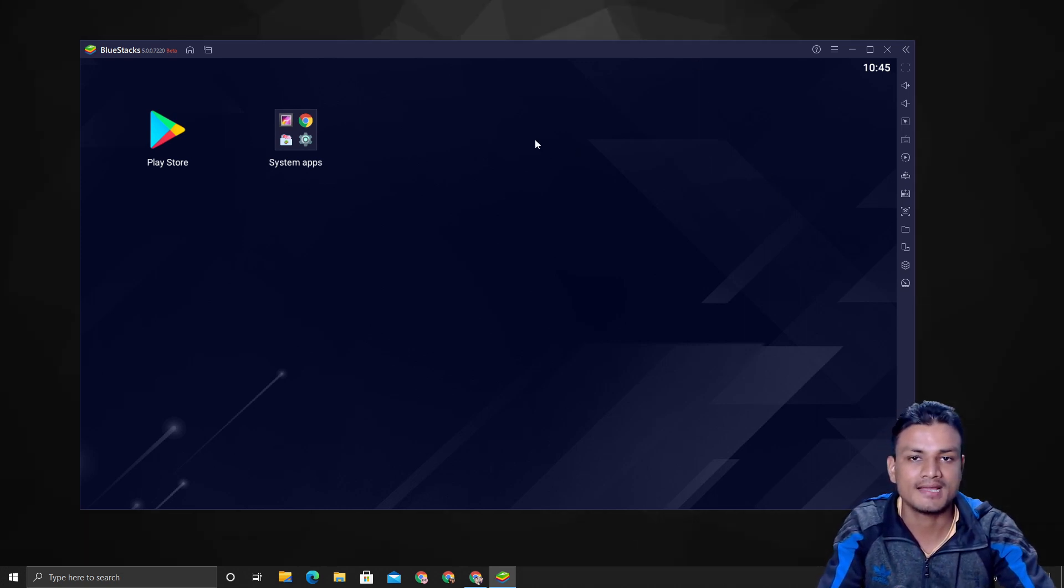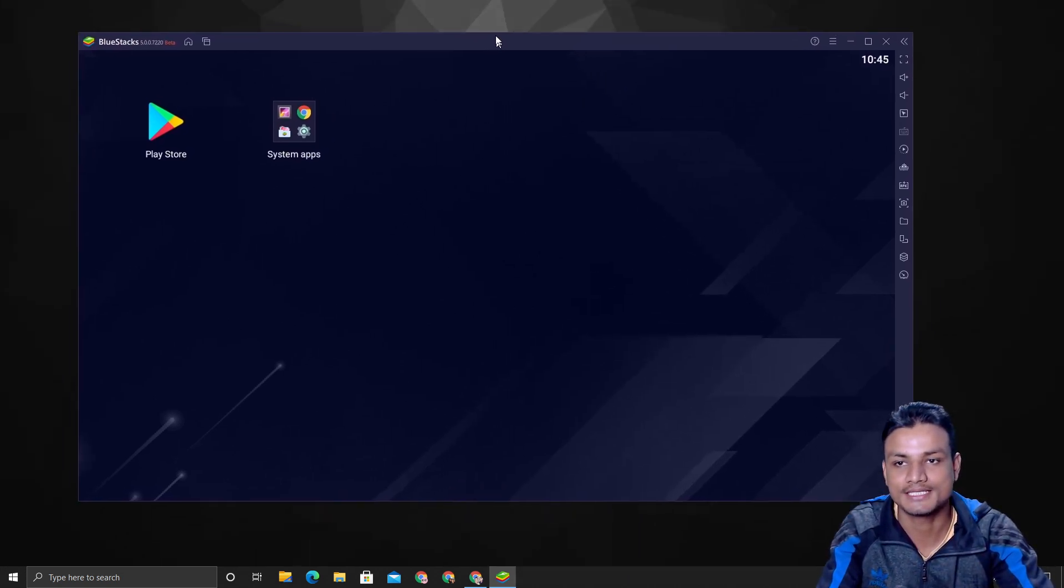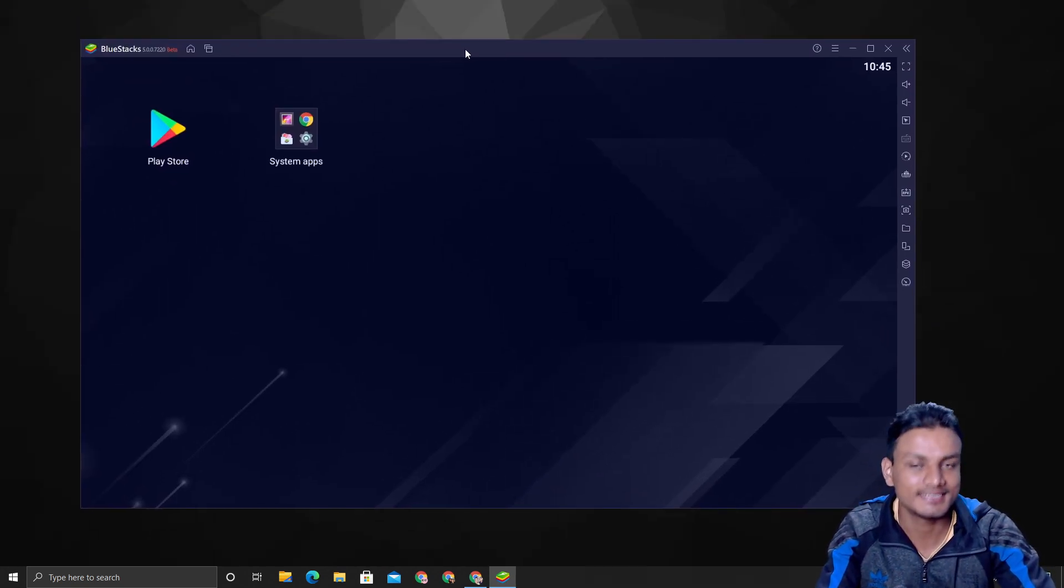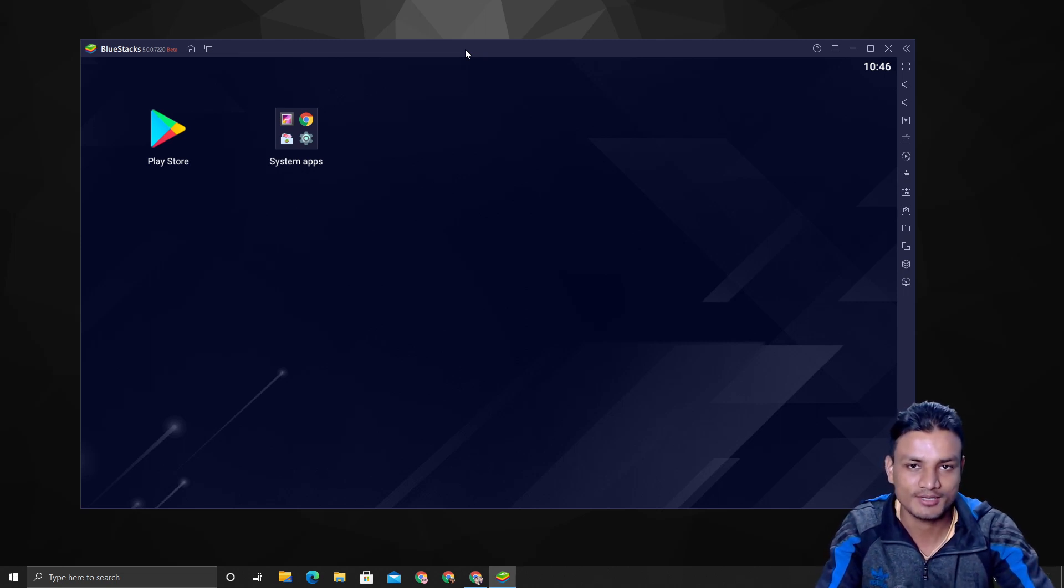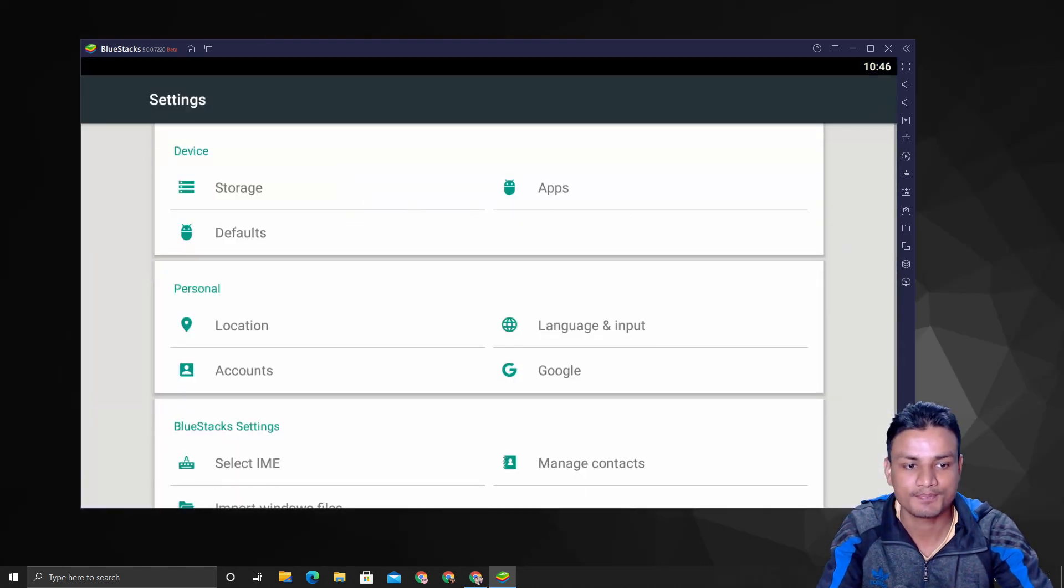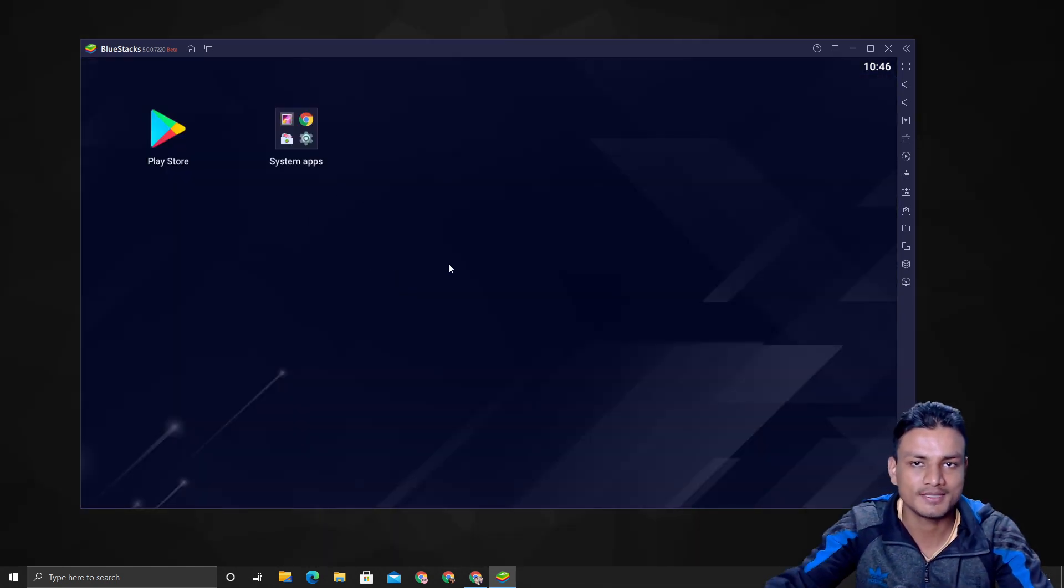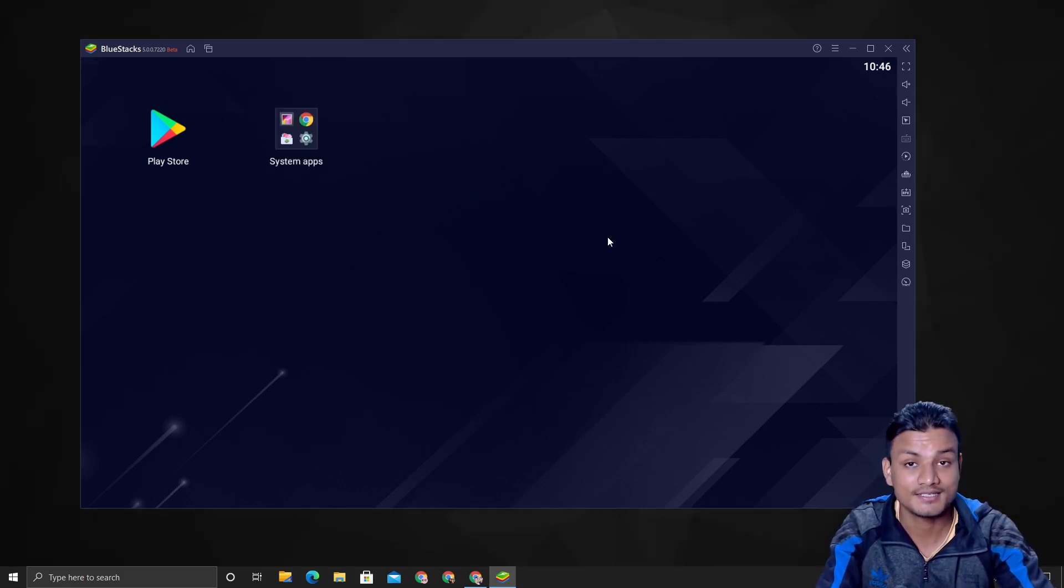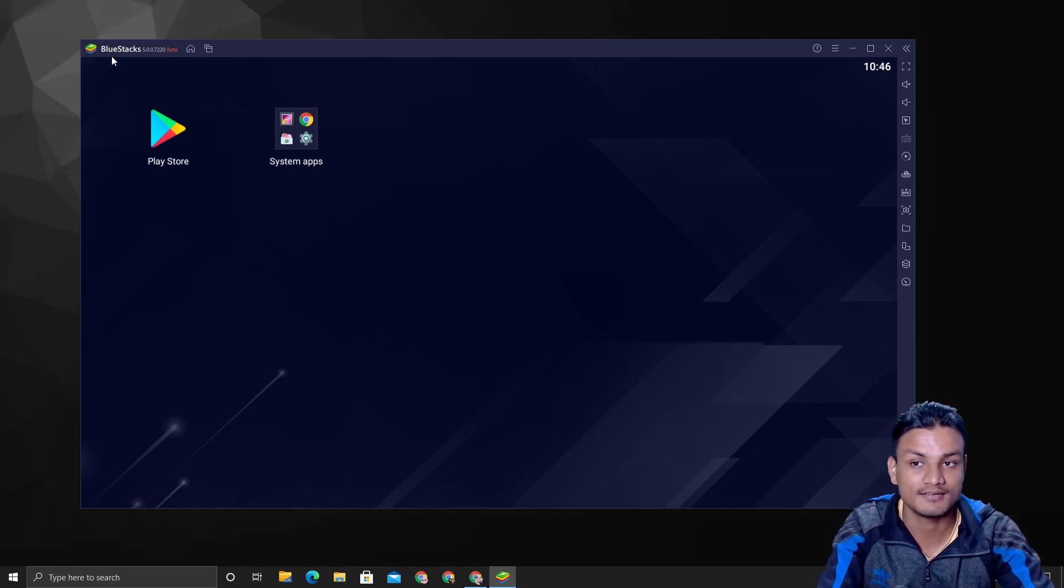And now let me know in the comment section below what do you think about this new Android emulator, BlueStacks 5. I'm really excited—it's really the lightest Android emulator in my opinion, yeah, and fastest too. So leave your opinions in the comments and I will read and reply to your comments.